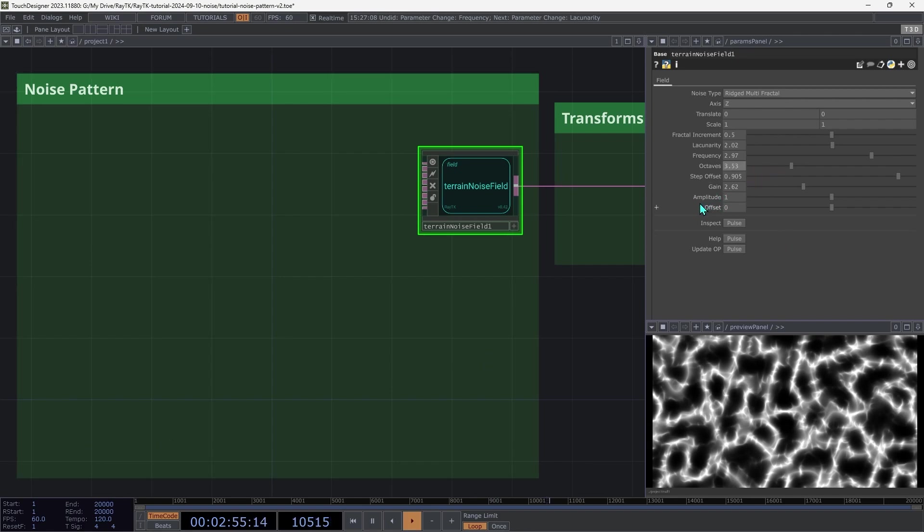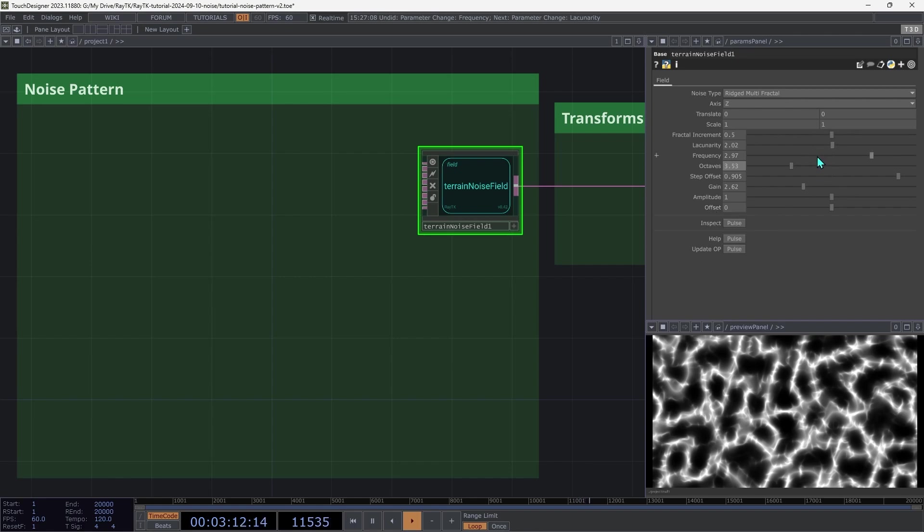Last, there is the amplitude and offset. Similar to on a noise top, these control the range of values that are produced. By default, this operator produces values that center around 0, and depending on the other settings, might go to a range of negative 1 to positive 1, or might actually go beyond that range. But let's leave these here on the defaults.